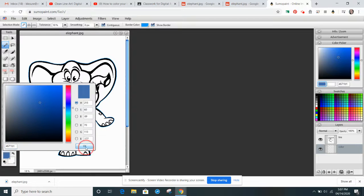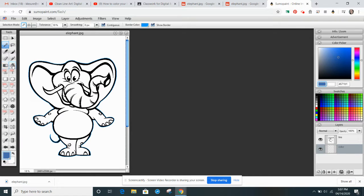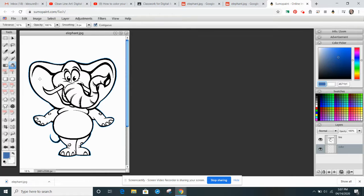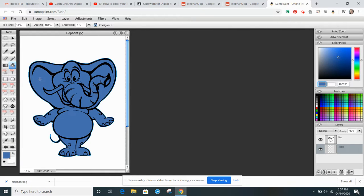And then what I'm going to do is I'm actually going to start with the Paint Bucket tool. I'm going to click inside the elephant, and it puts a solid color down for me.